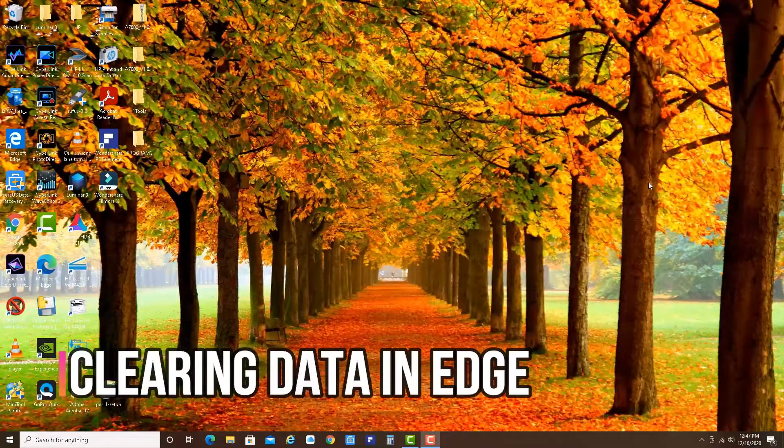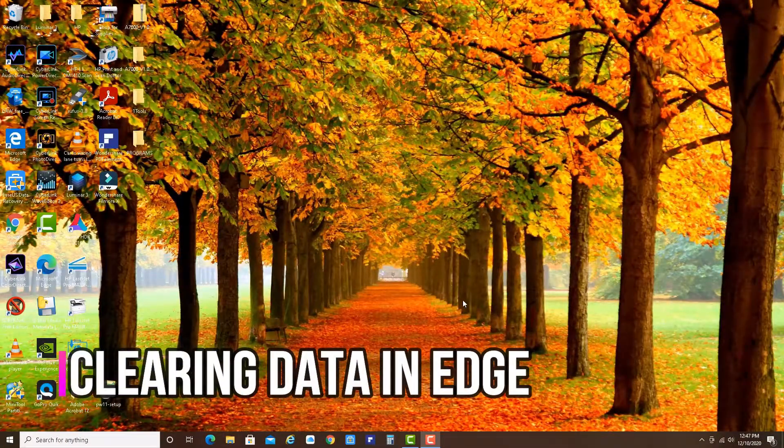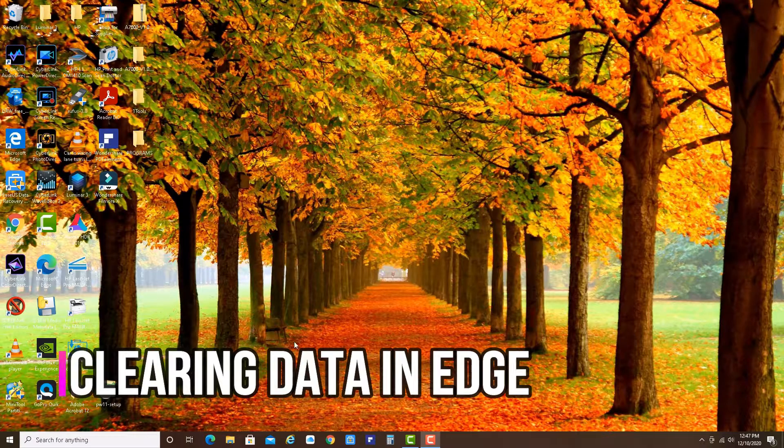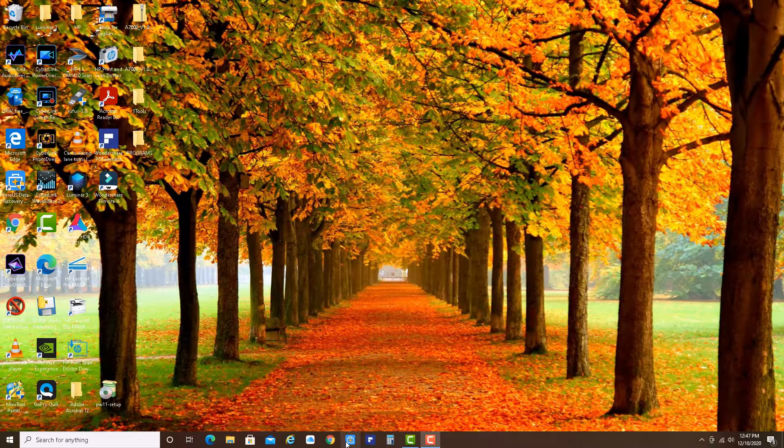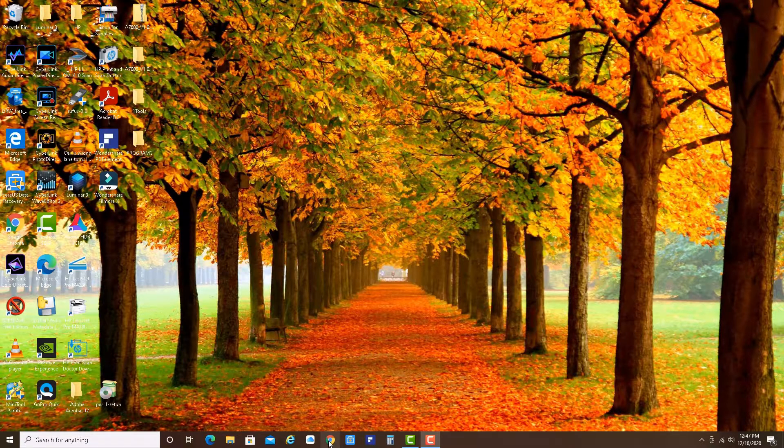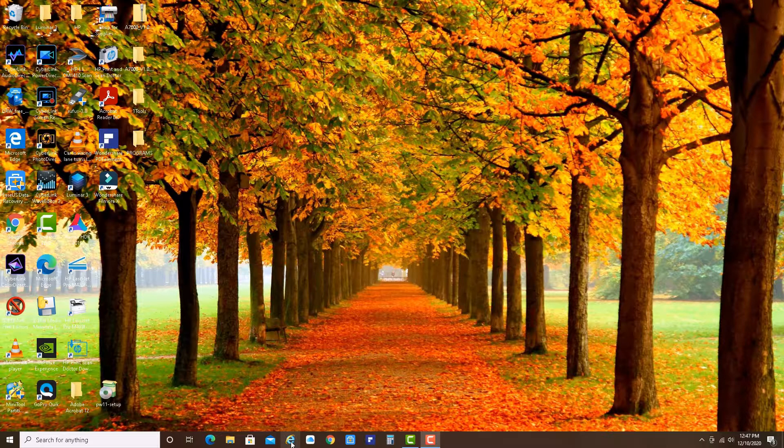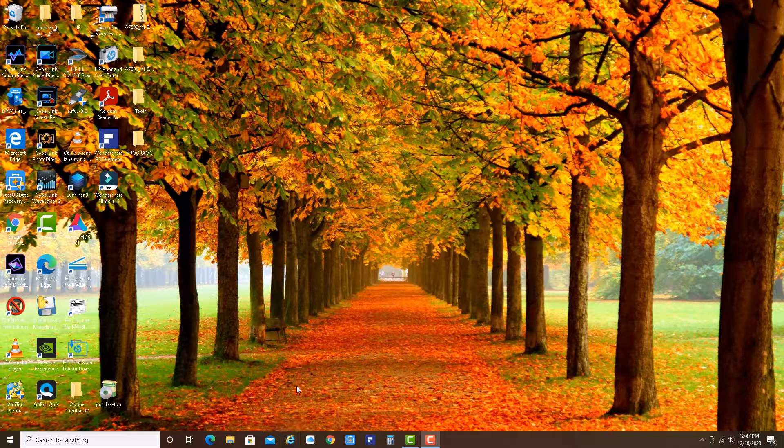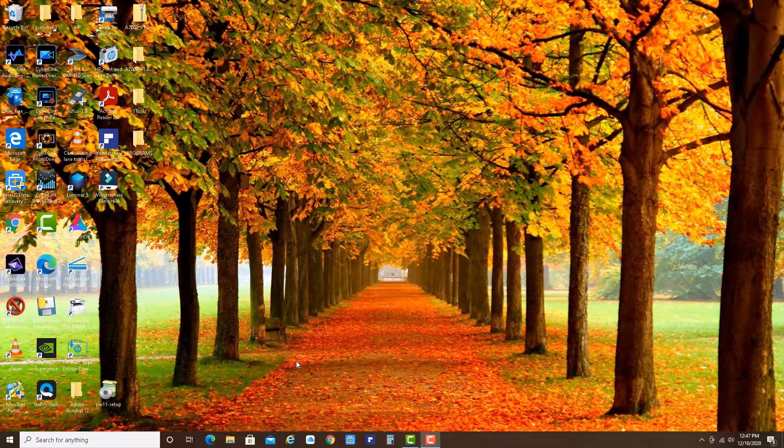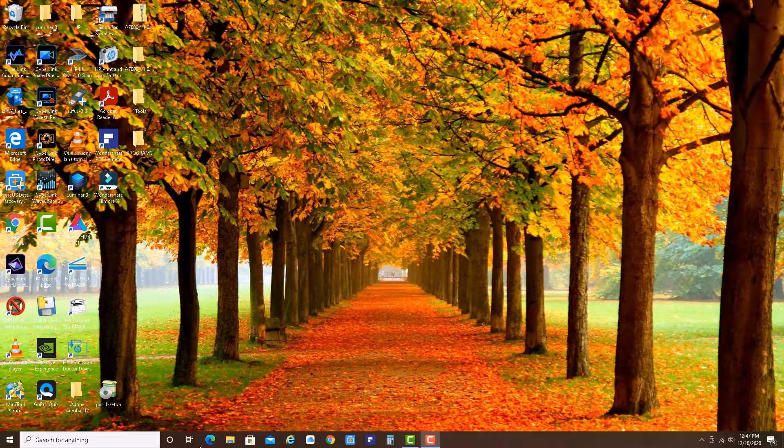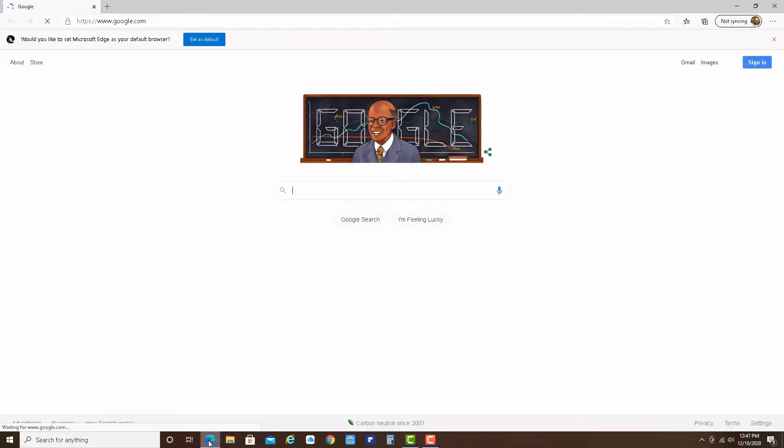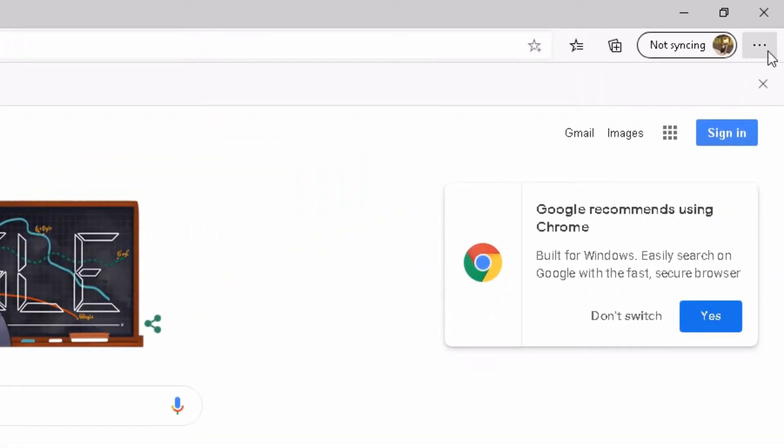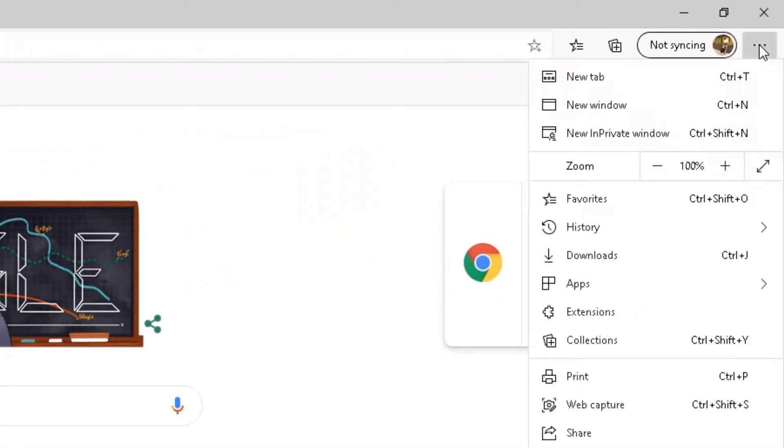Now let's clear all the data from Microsoft Edge. All the other browsers like Chrome and of course good old Internet Explorer, you can clear the cache and data of these browsers in a similar way. So let's open Microsoft Edge. And there we have Google. And please click on those three little dots.